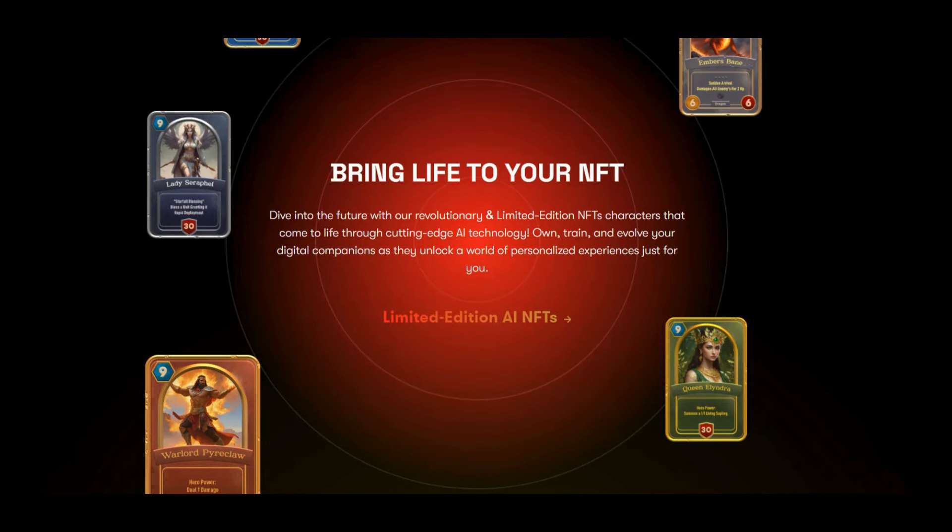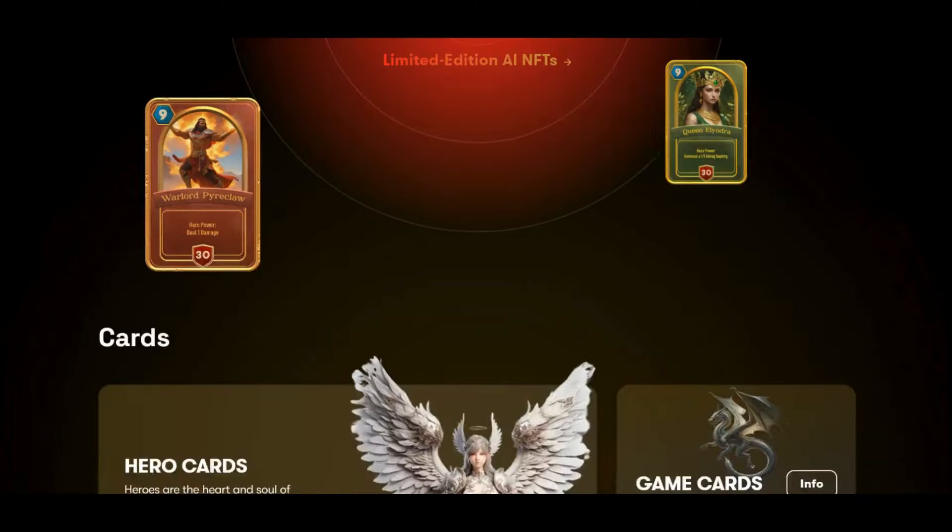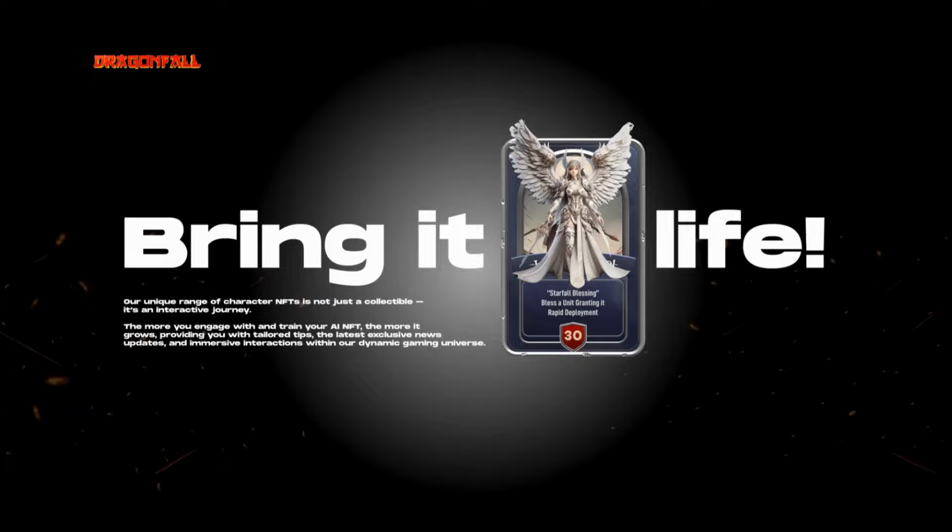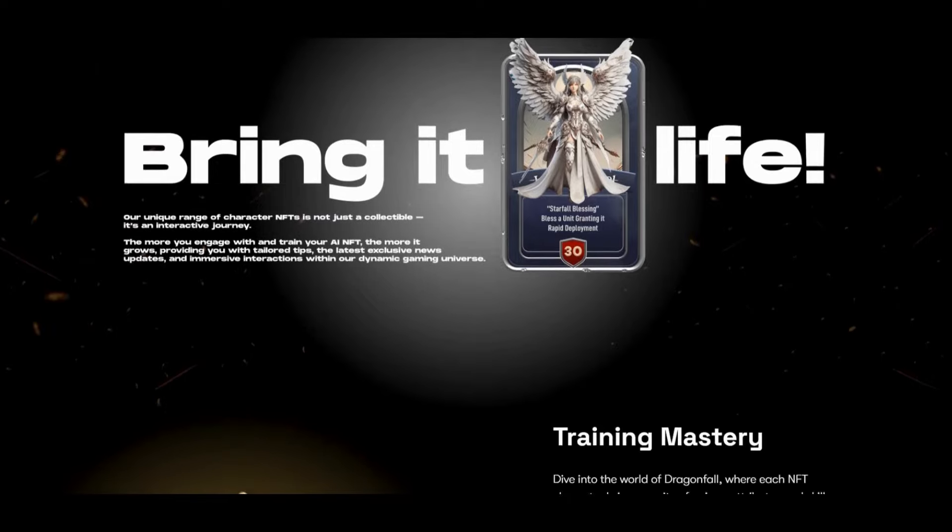Bring life to your NFTs. Dive into the future with revolutionary limited edition NFT characters that come to life through cutting edge AI technology. Own, train, and evolve your digital companions as they unlock a world of personalized experience just for you. These are the limited edition AI NFTs, and if you click on them you can see more information about these cards.